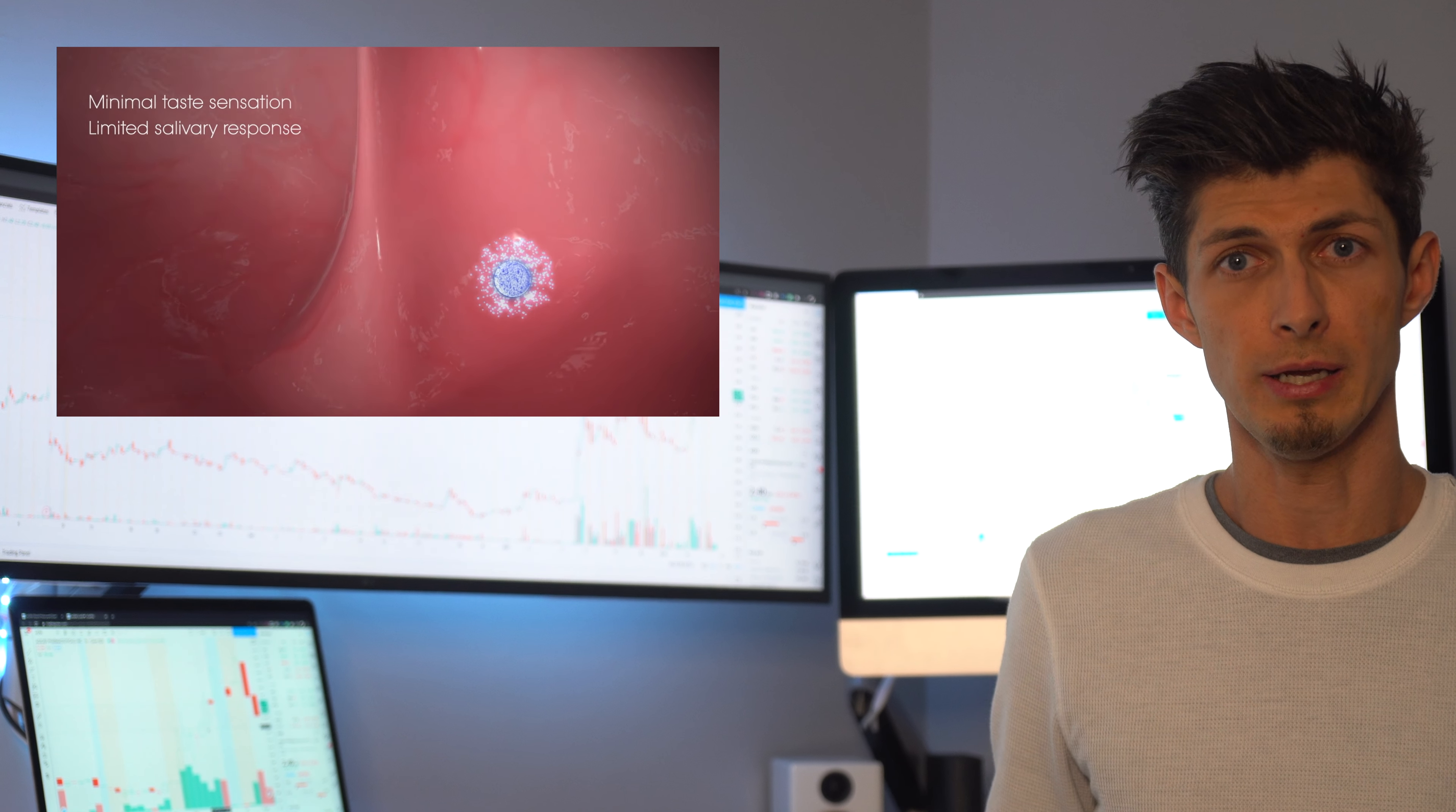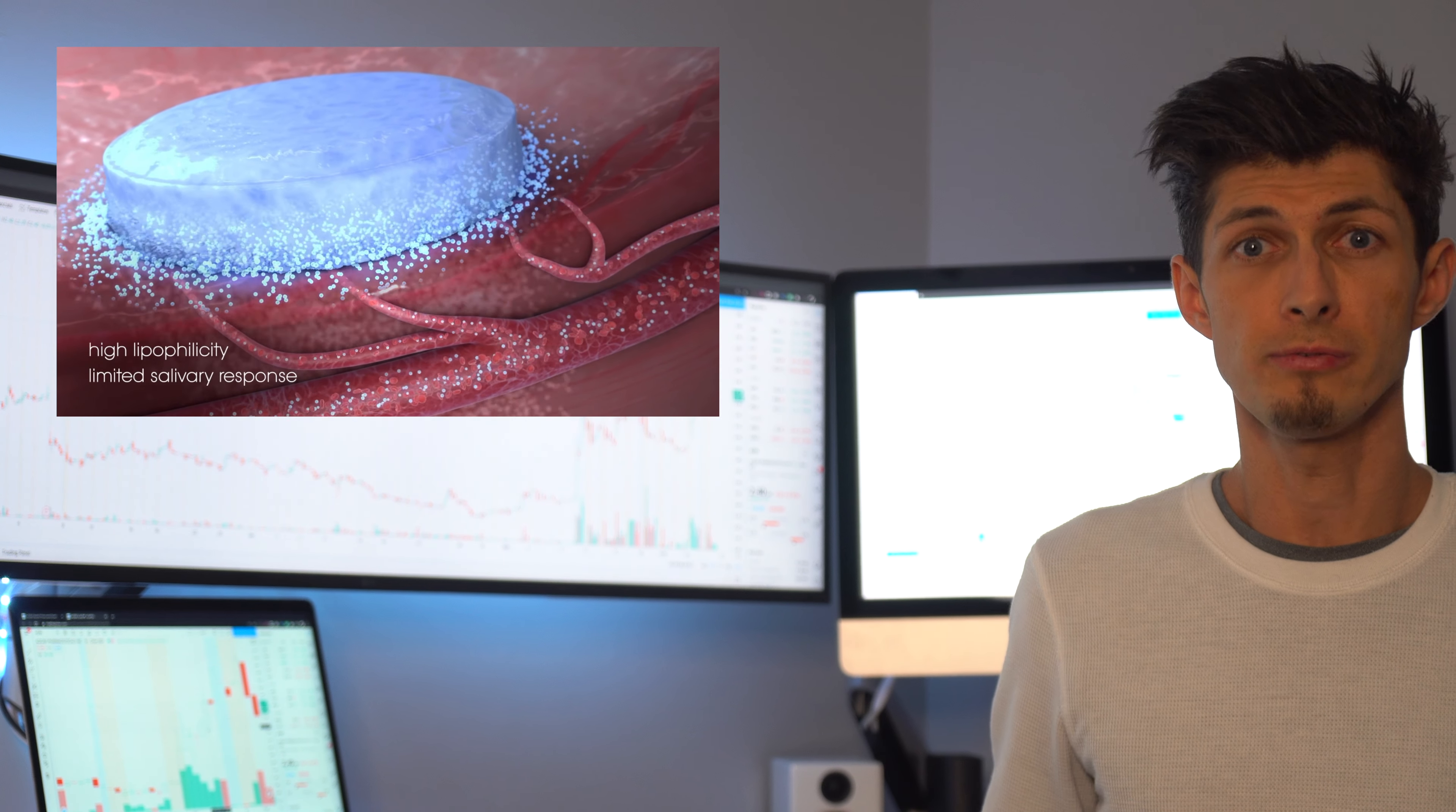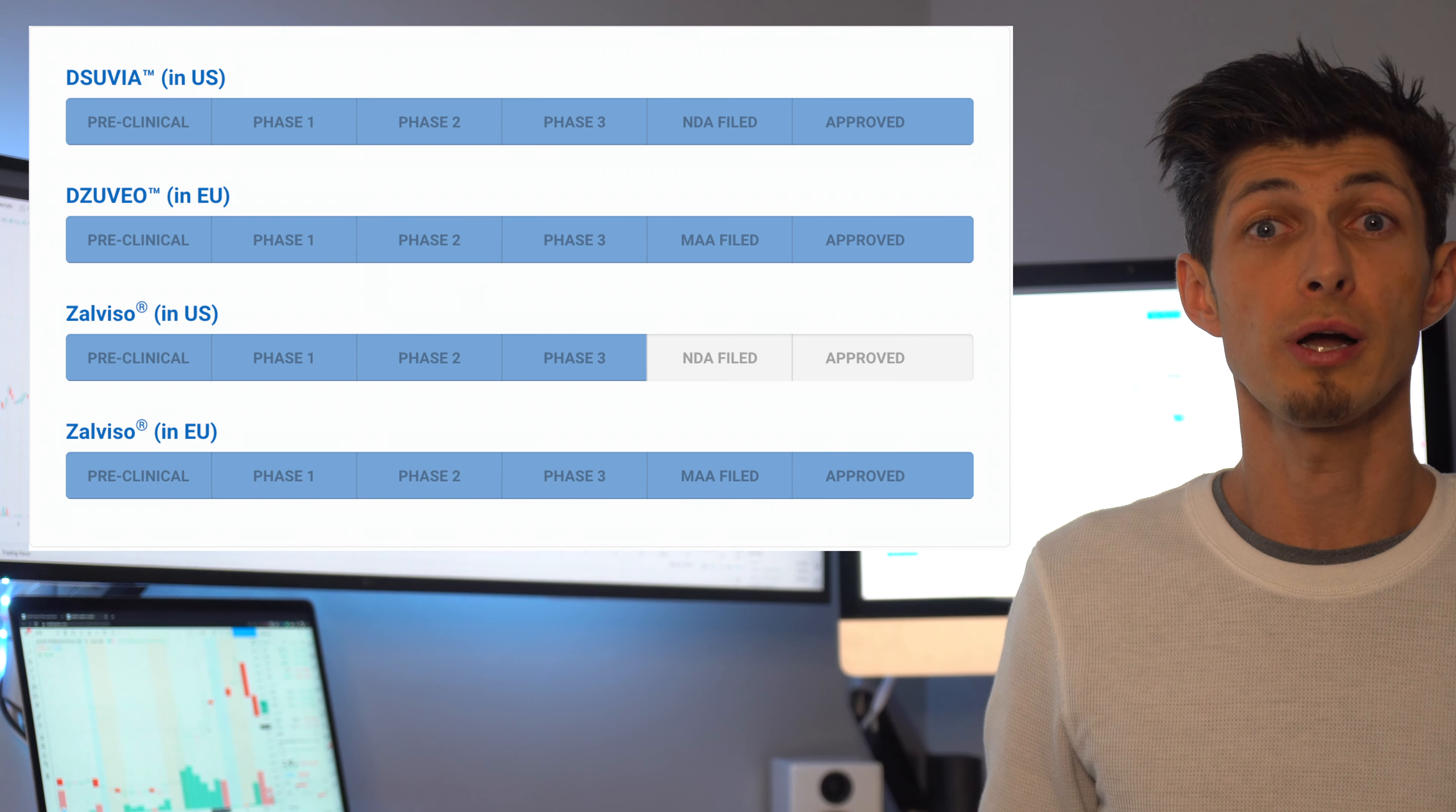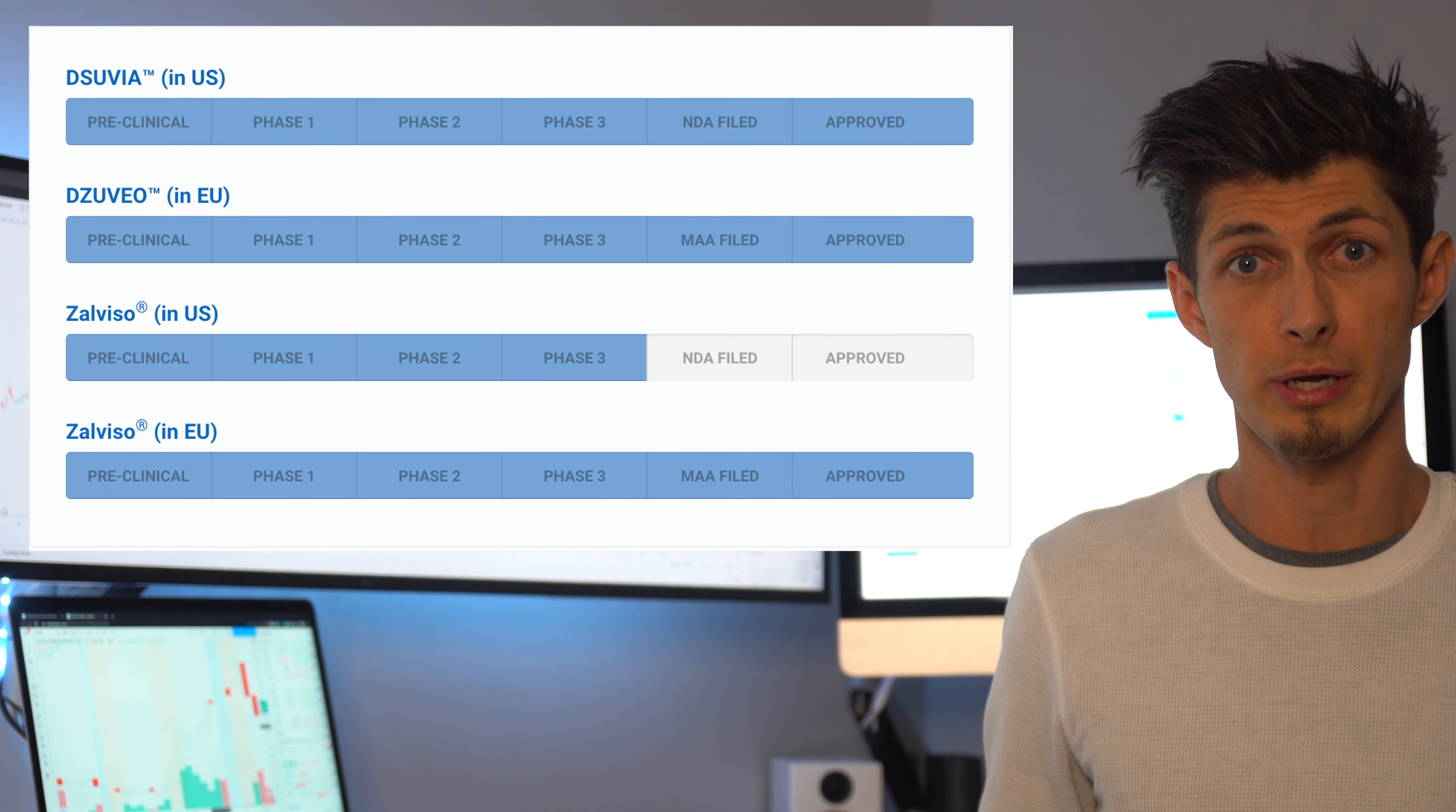So in English they basically created a pill that goes under your tongue and works like 20 times faster to help manage pain, lasts 4 times longer to not have to redose as often and finish with less side effects.